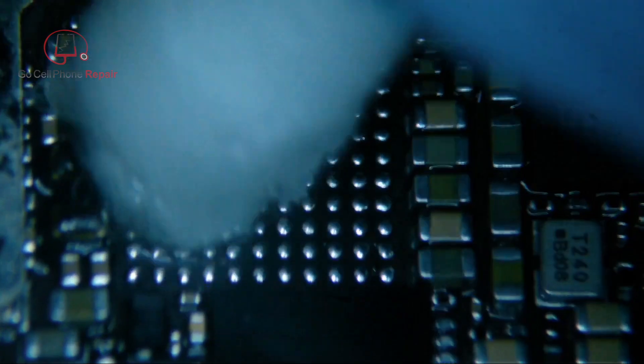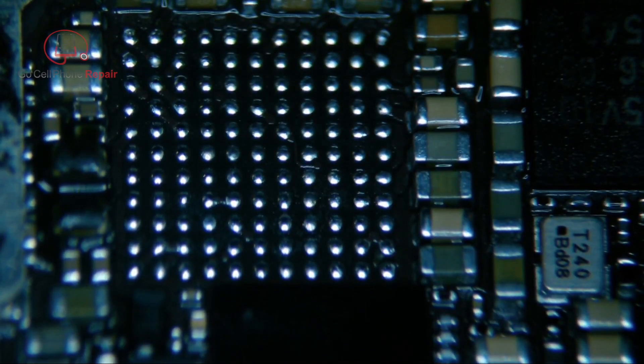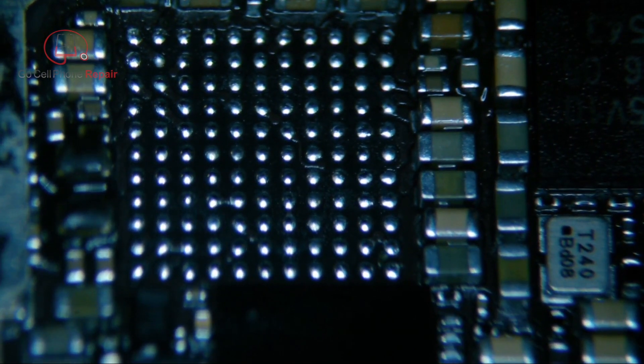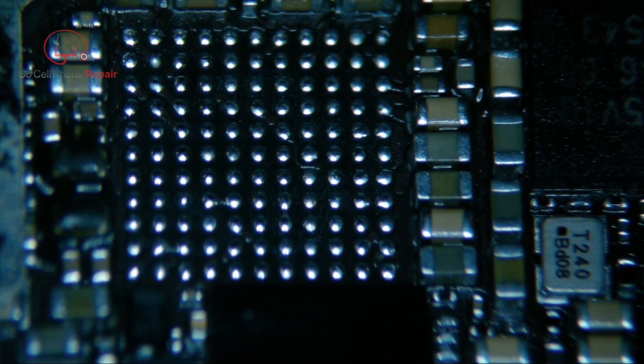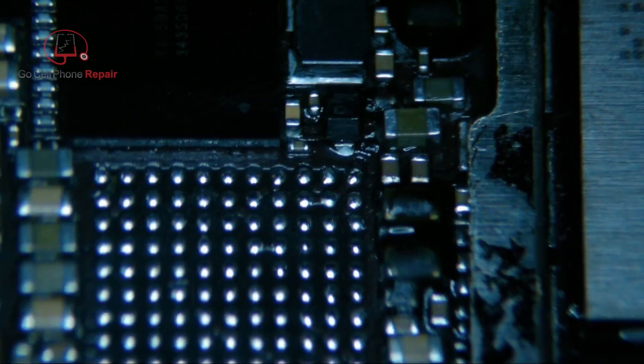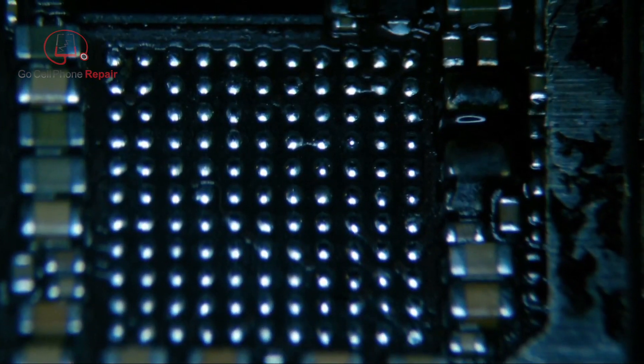And I've already re-balled my donor IC. I didn't have a new one on hand because this is pretty rare that we have to replace this component. But we'll save some time, I'll spare you the re-balling process, and we'll get this thing ready to drop on.